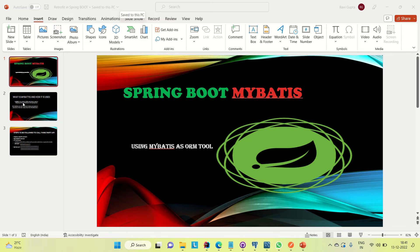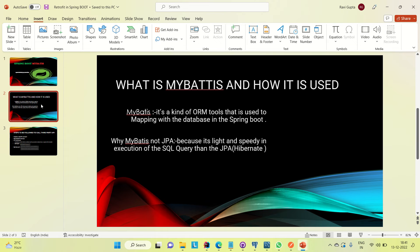So why MyBATIS if JPA or Hibernate is already there? There is a reason behind it. MyBATIS is a kind of ORM tool used for mapping with the database in Spring Boot, and the reason we use MyBATIS over JPA is that it is lighter and speedier in execution of SQL queries than JPA or Hibernate.